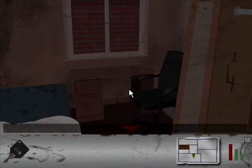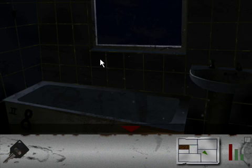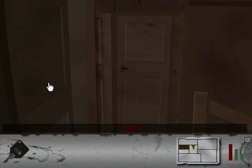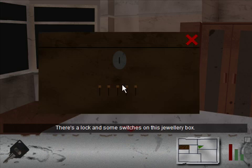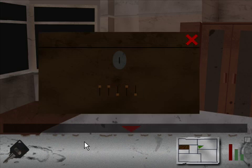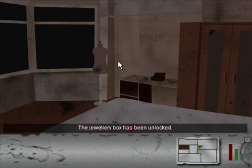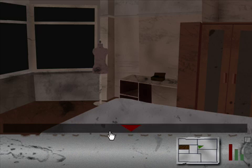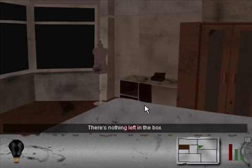So we head back in here. Not in here. In here. No, not in there. In here. Yes. So we put down this one and this one. And then we have to use the small key we found in the toilet. The jewelry box has been unlocked. I found an ultraviolet light bulb.